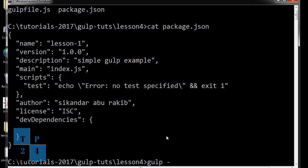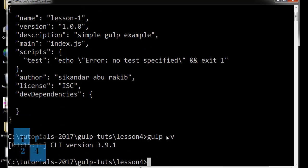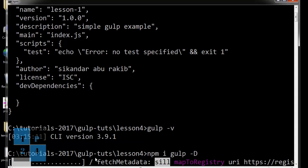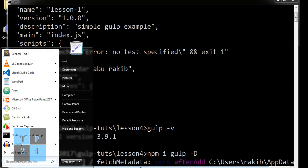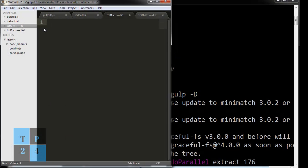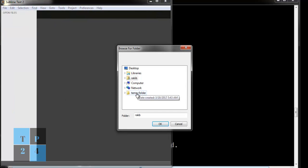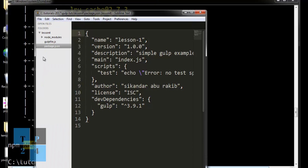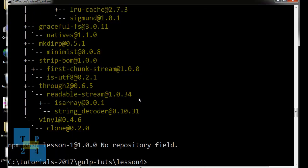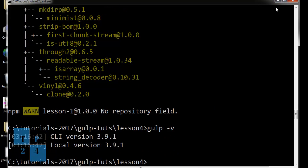Before that, I am checking the Gulp version which is installed globally in my computer. I am going to install Gulp first in my computer locally with npm install gulp with dev dependency. I'm opening Sublime Text and opening my project folder. In my package.json file, I can see Gulp is installed here locally. If I again give the Gulp version checking command, I am getting my global Gulp version and local Gulp version.